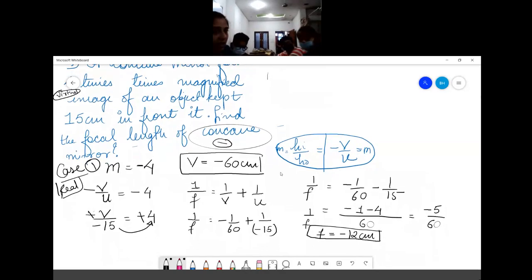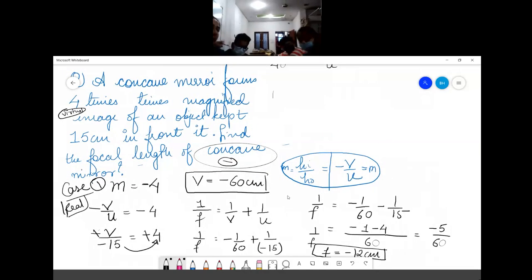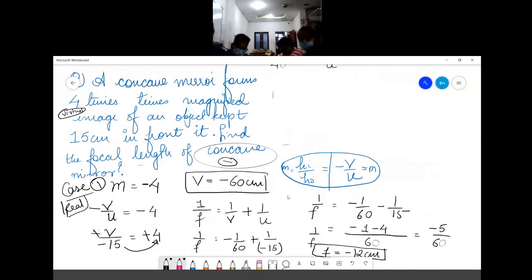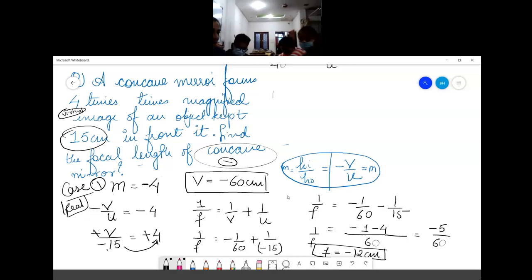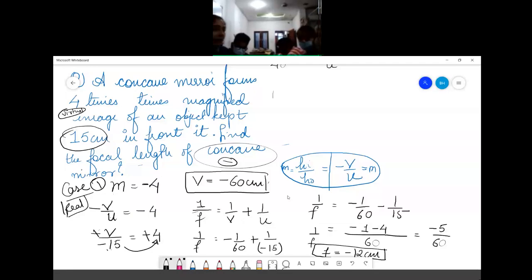In Case 1, the image is real, so magnification = −4. The magnification formula is −v/u = −4. Cancelling the negatives, v/u = 4; with u = −15 cm, v = −60 cm. Now we have v = −60 and u = −15, and the focal length answer comes to −12 cm.